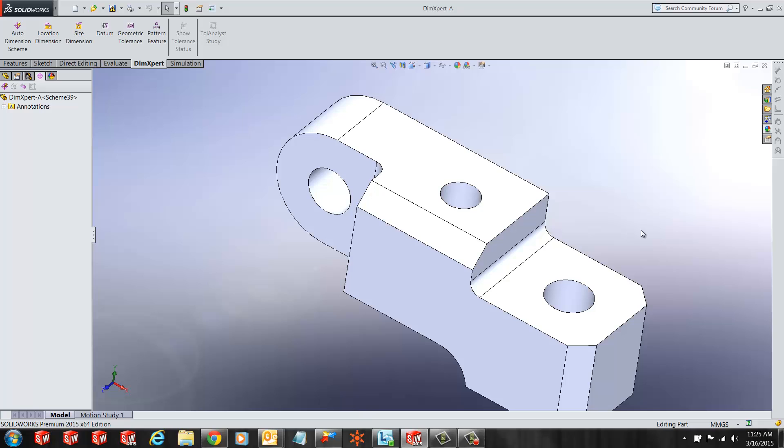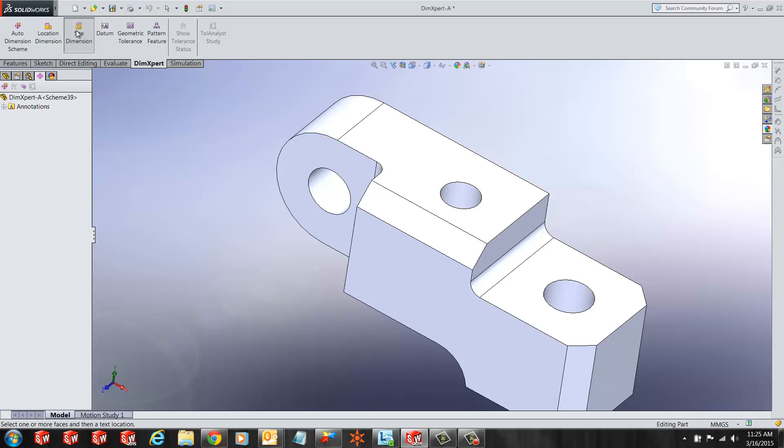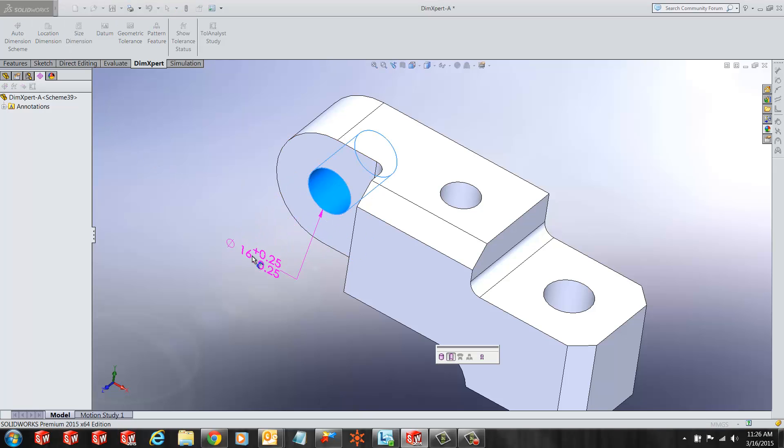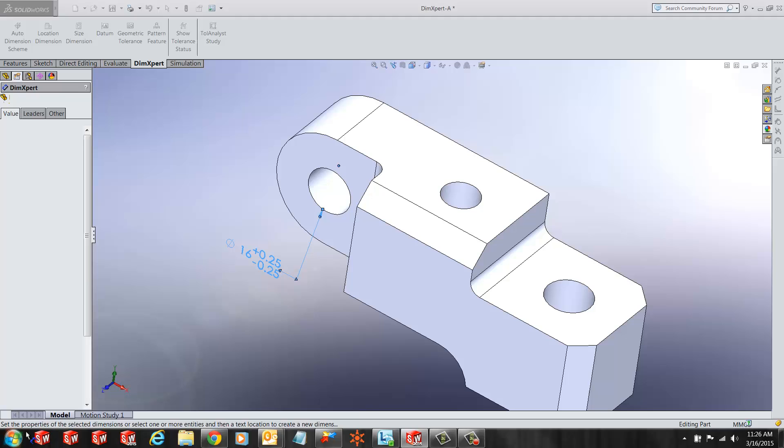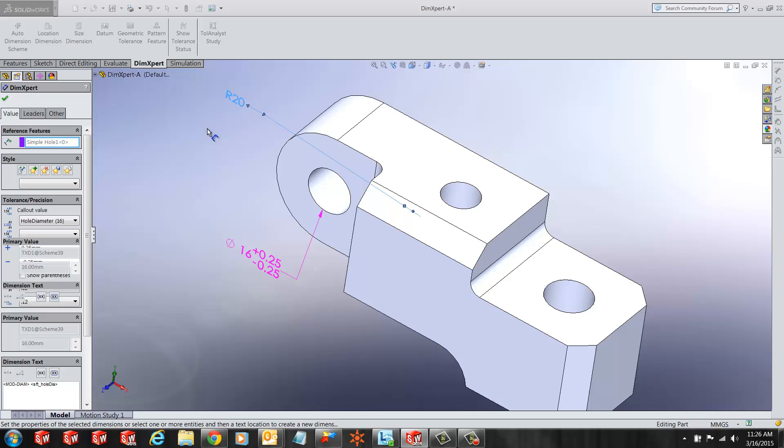If you want to add a dimension to the arc that defines the size of the hole, I simply have to click on the size dimension and I can select my hole and place the dimension outside. I can do the same with an arc and place the dimension outside.